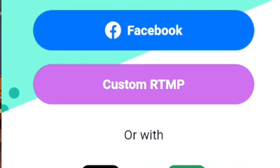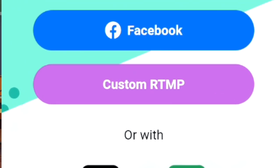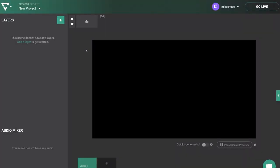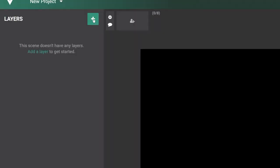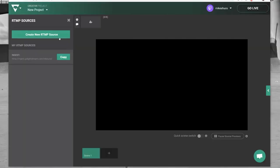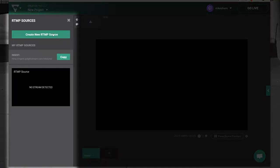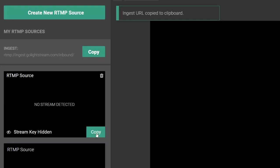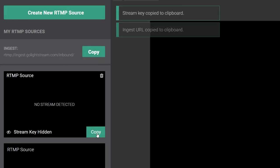With Streamlabs open, click on Custom RTMP. It's now going to ask us for a URL and a stream key, which we're going to get from Lightstream's website. On Go Lightstream's website, click on Plus under Layers and click on RTMP Source. Then click on Enable New RTMP Source. Copy the ingest server and paste it into the URL field on the Streamlabs mobile app. Then copy the stream key and enter it into the stream key field on the Streamlabs app.